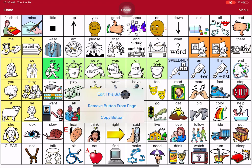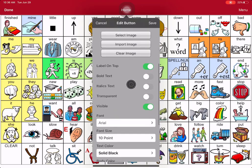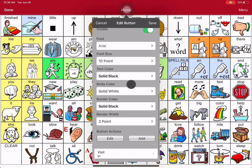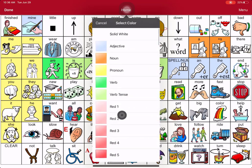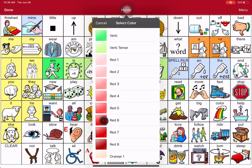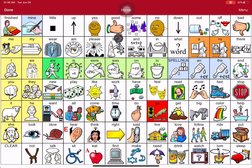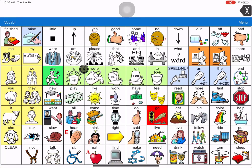I select Edit This Button. Then I take my finger and scroll down — hold and push up — until you see the one that says Body Color. It will usually say Solid White. When you touch it, you get the option of scrolling up just a little bit to get to Red 6. Then you hit Save and hit Done. That quick, you've changed it to red.